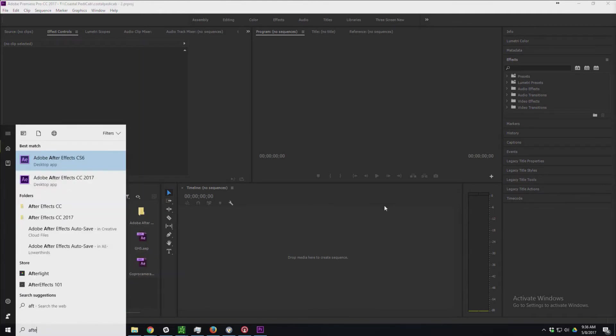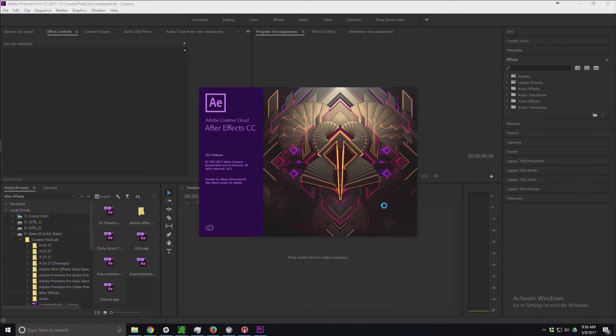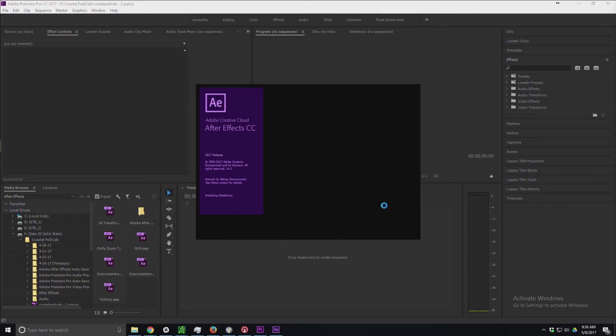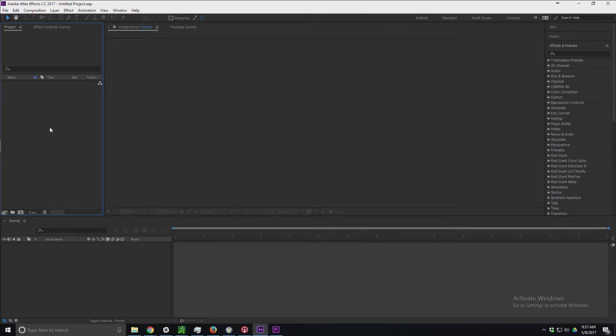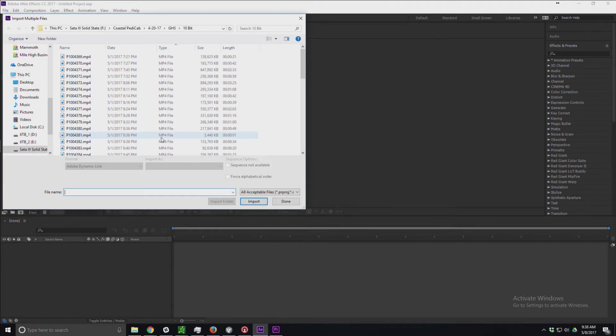I've got my new project set up here. I'm going to go into After Effects as well and pull that up so that I can ingest all my footage through After Effects and dynamic linking. Here's my After Effects, and I'm going to import all of my footage.